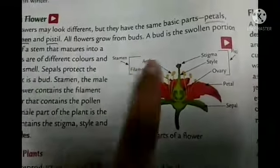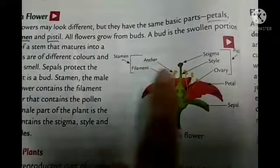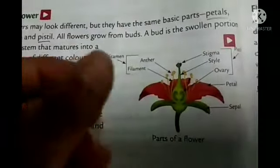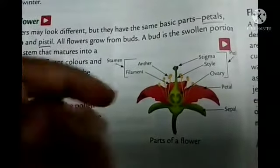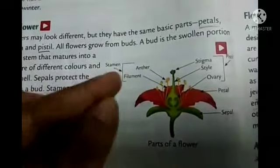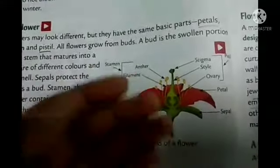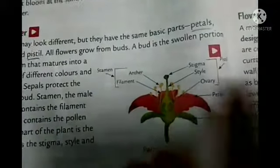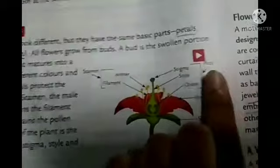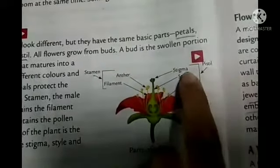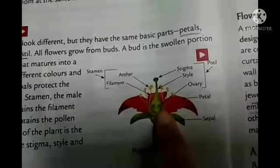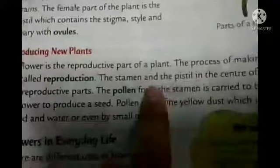The stamen is the male part of the flower, which contains the filament and anther, and also contains pollen grains — those yellow dusty particles you can see on hibiscus practically in your garden. The female part, the pistil, contains stigma, style, and ovary. Inside the ovary, there are also ovules which help in reproduction.